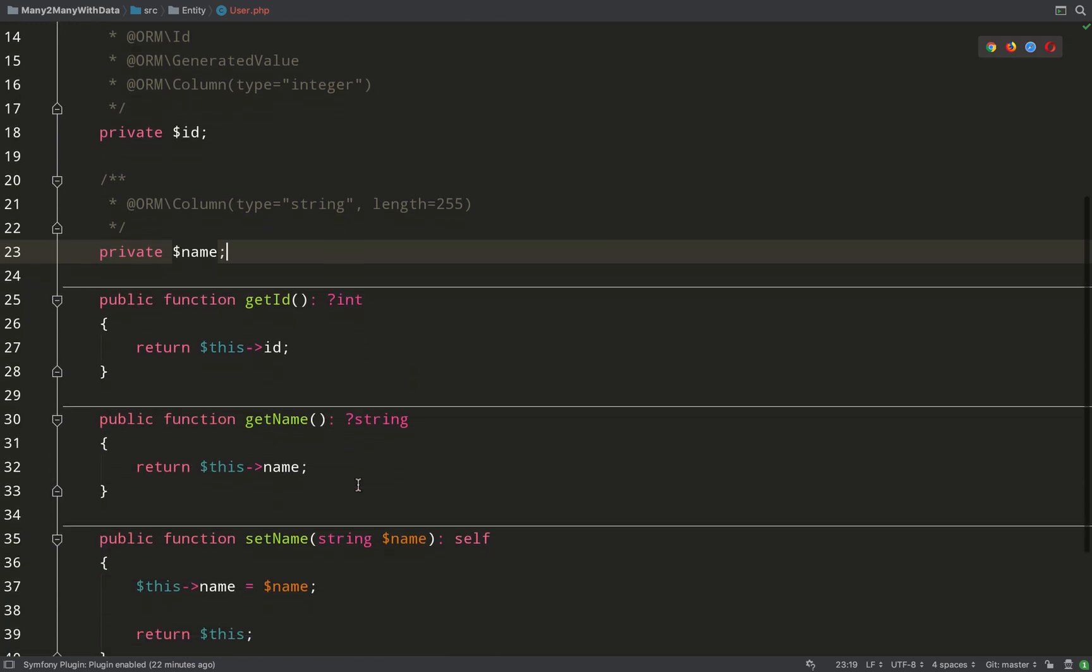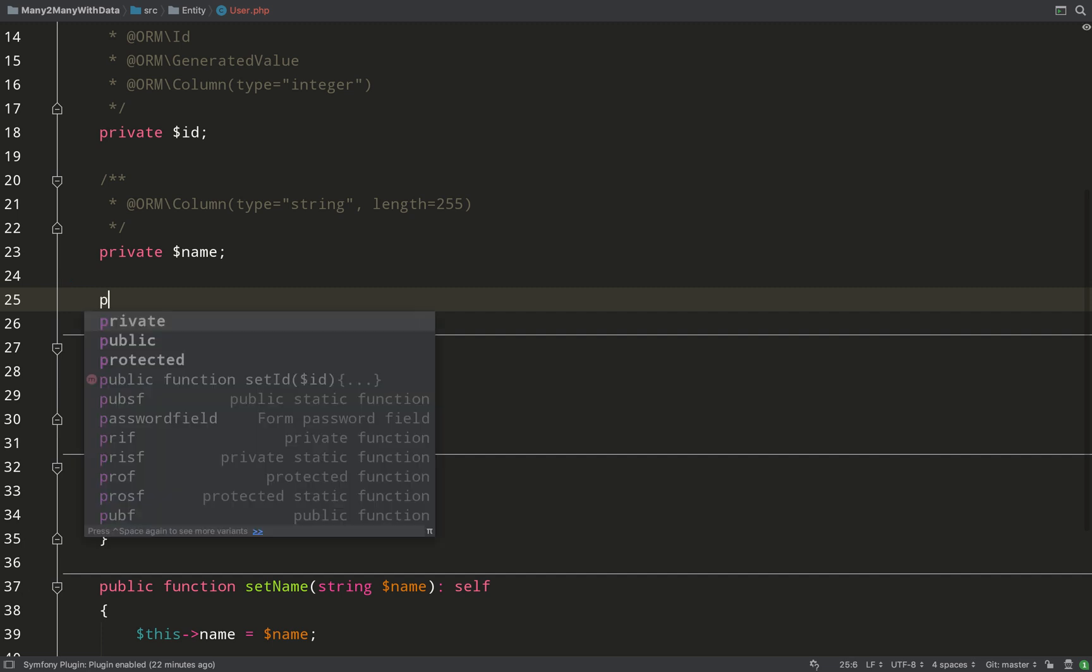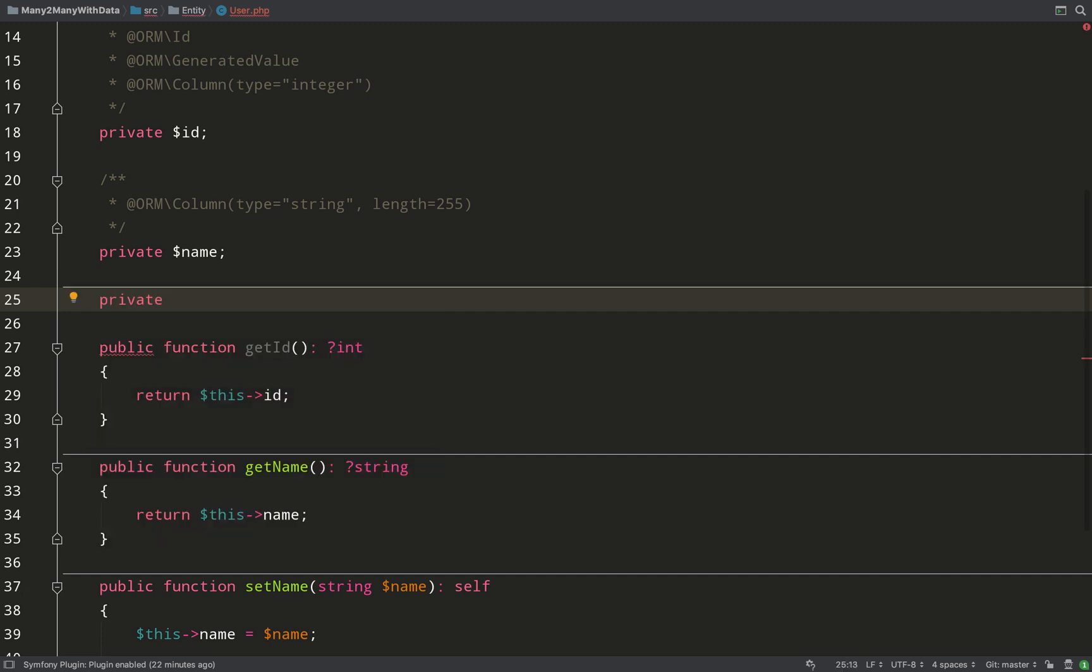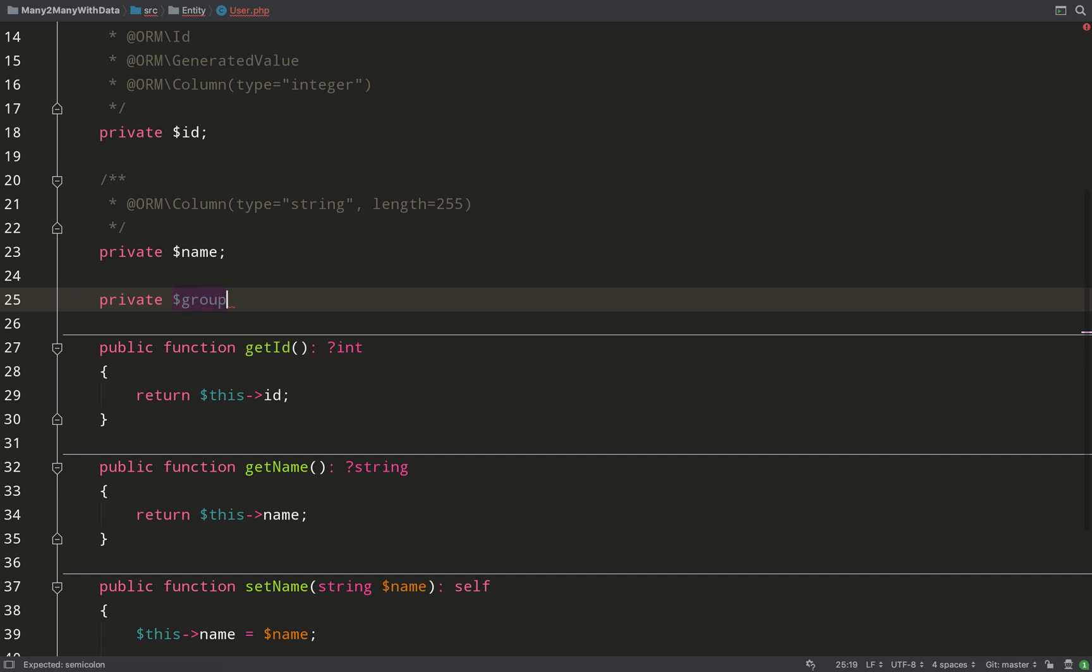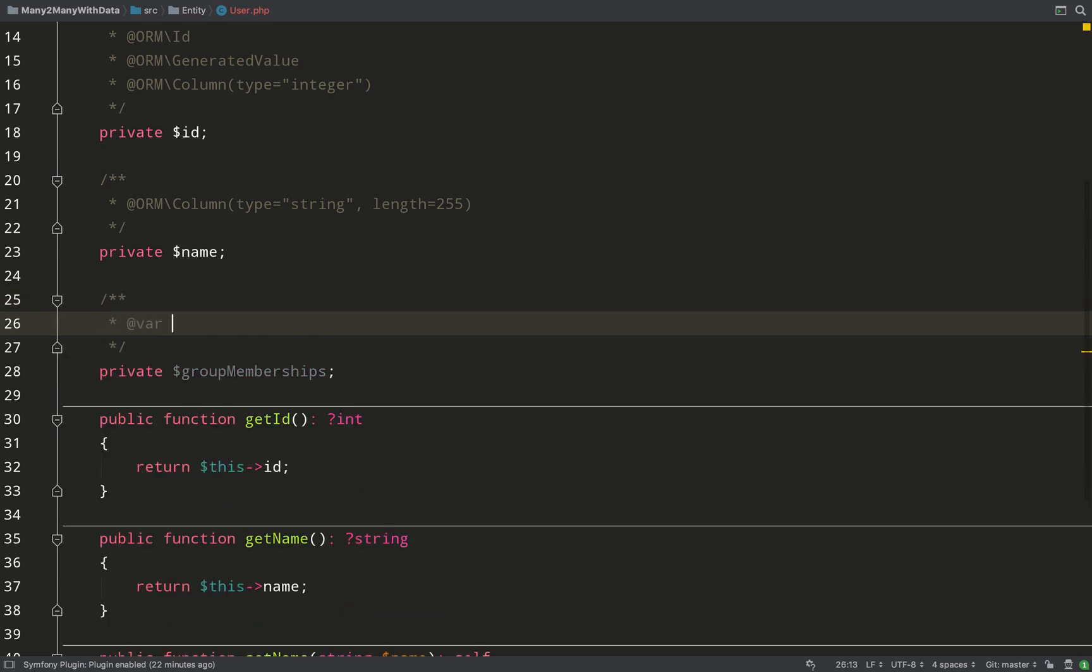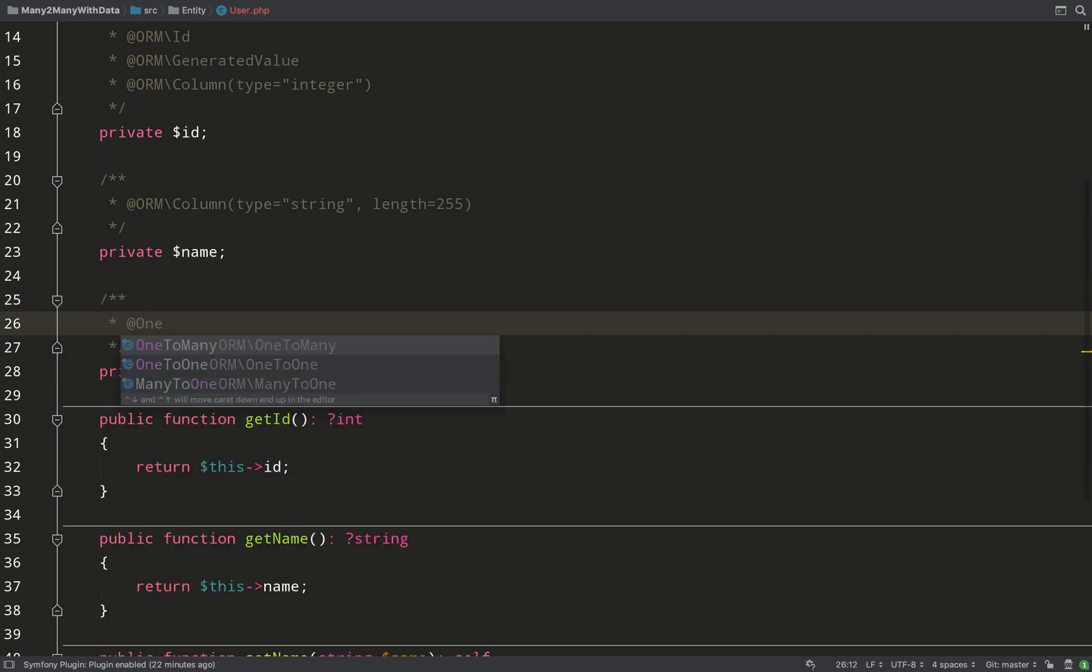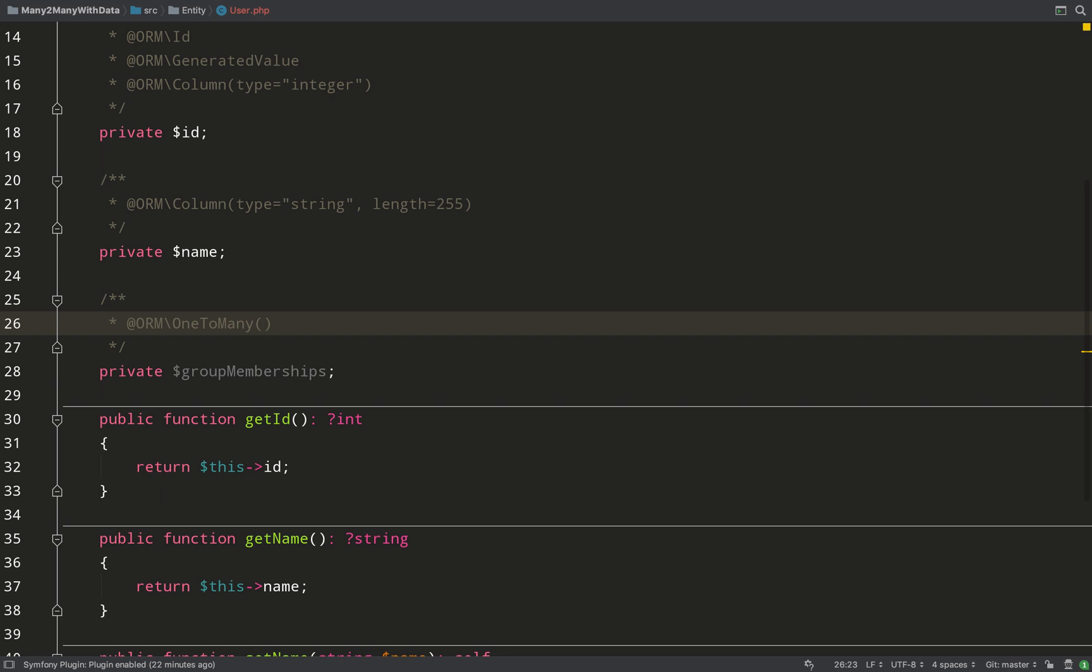Now I'm going to go to the user and do exactly the same thing, but we'll give this a different name. We'll call this group_memberships, again plural because this is going to be an array - an array of memberships which the user holds. Same thing again: we're using annotations to say one user to many memberships, and we'll also add the same mapping which will be mapped by the member property on the membership entity.